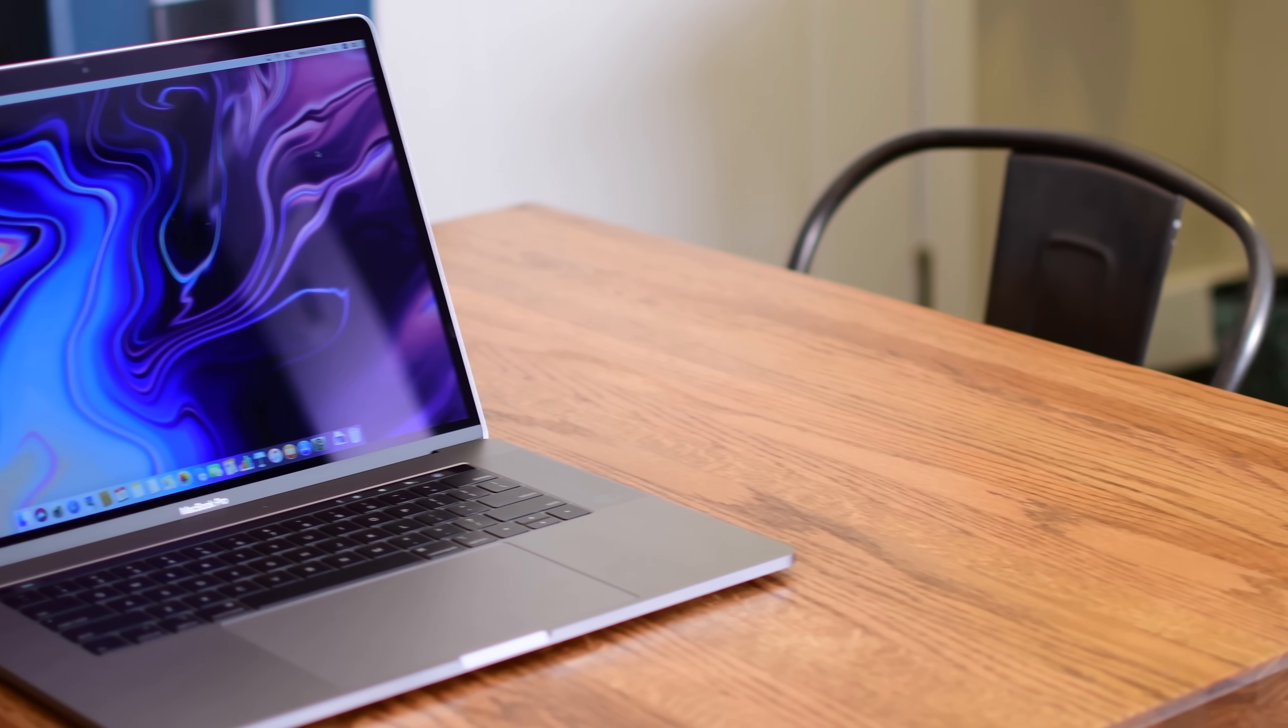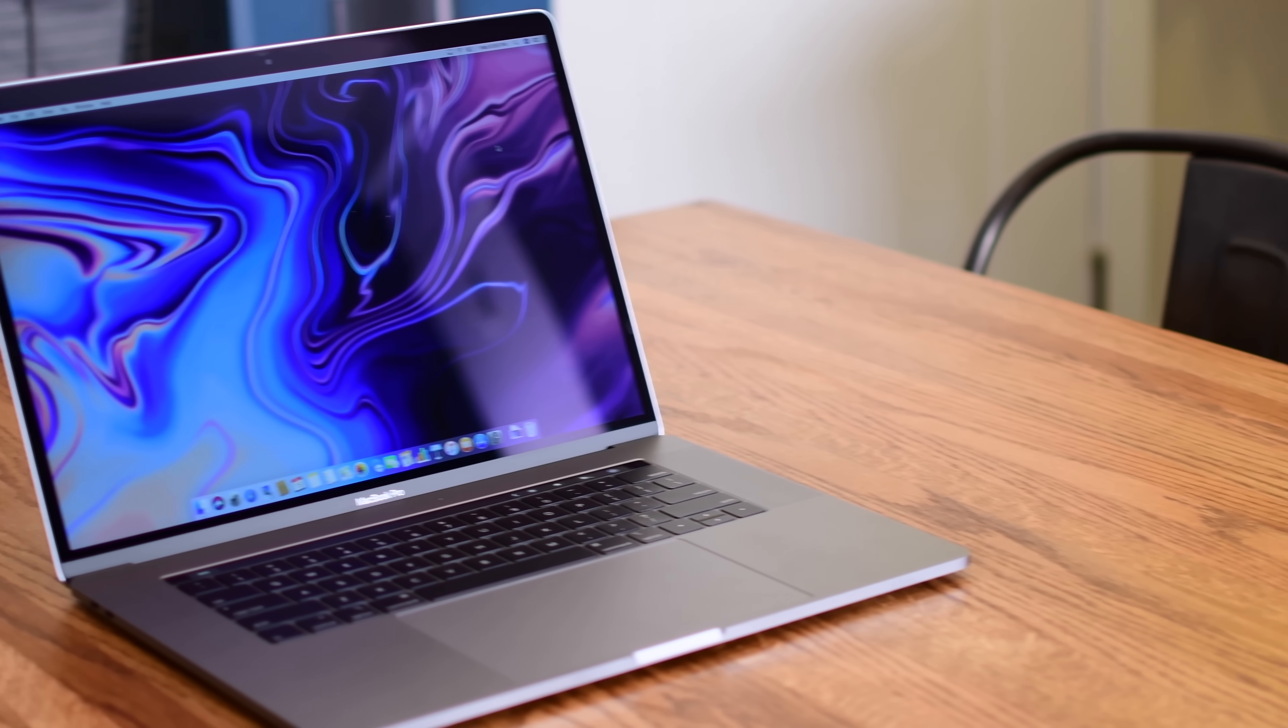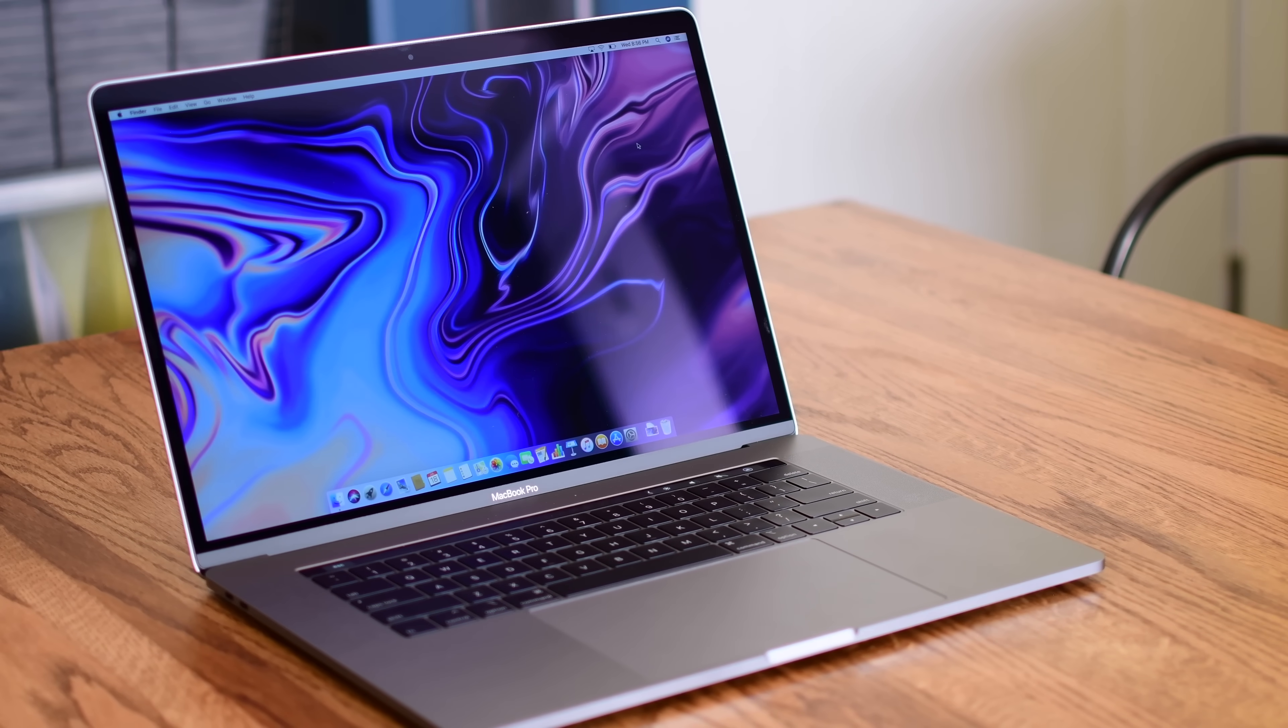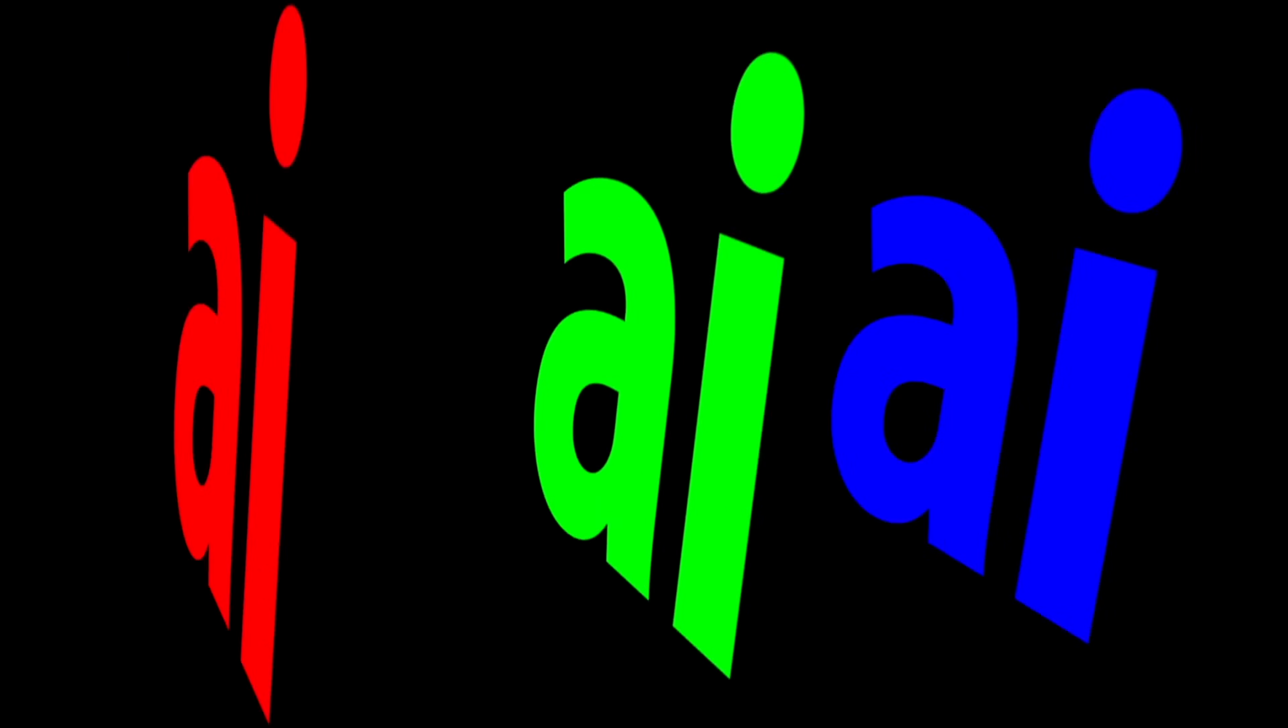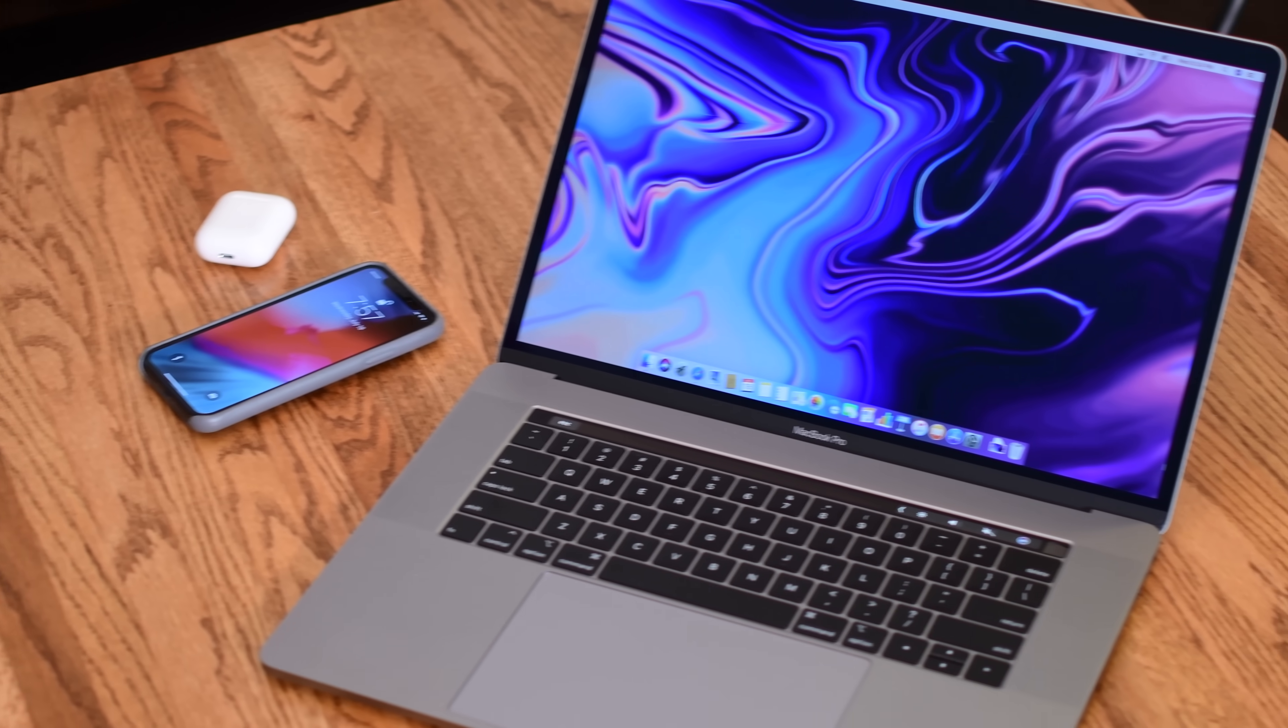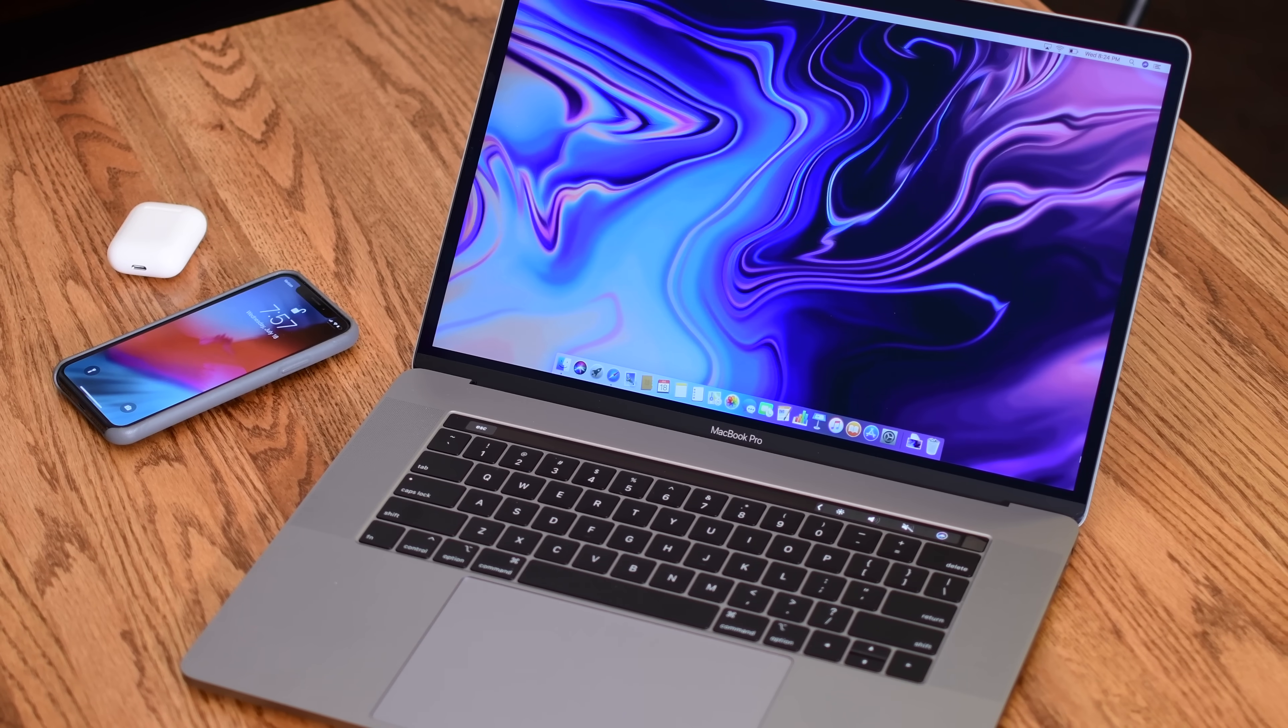It is that time again, time for the most recent beta of macOS Mojave. Welcome everyone, it is Andrew here for Apple Insider, and we have Beta 8.